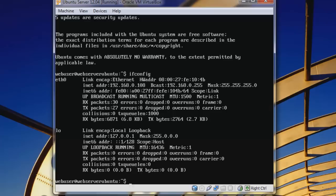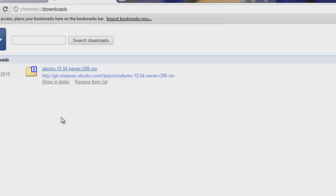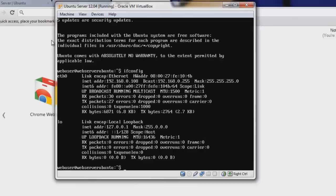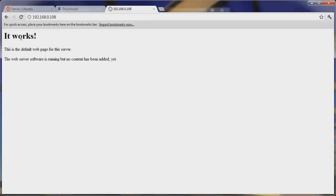Let's test our Ubuntu LAMP server by opening a browser window on our host machine and typing in our IP address. The IP address is 192.168.0.108 — it's the ETH0 address, the INET address. We see it works, meaning our Apache server is working and up and running. Anyone on our network can see that. If we port forward port 80, anyone would be able to access the website.